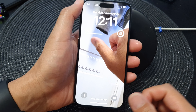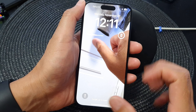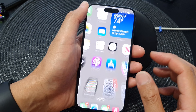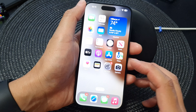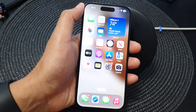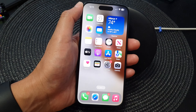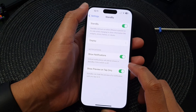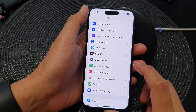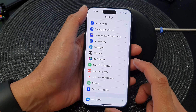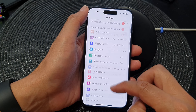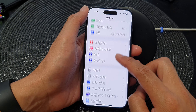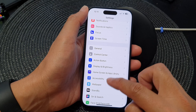Remember, this is a standby lock screen — your phone needs to be plugged into a charger or into a wireless charger for you to bring up or activate the standby mode.